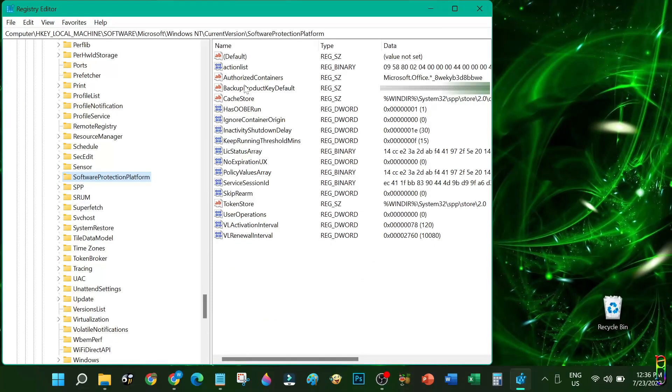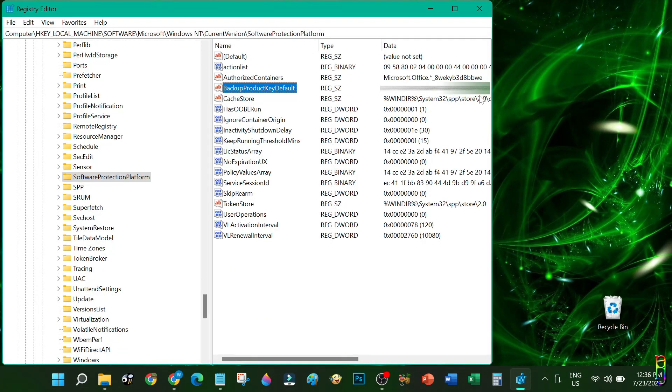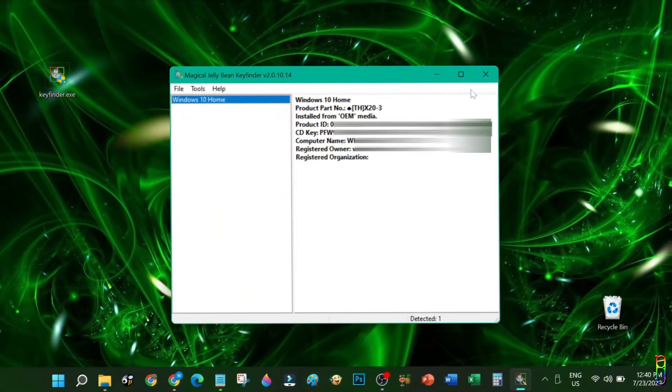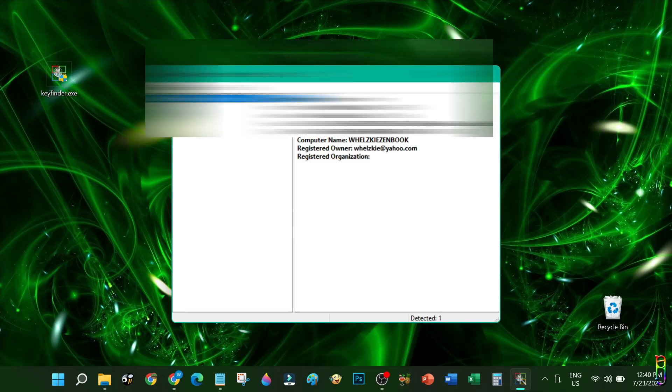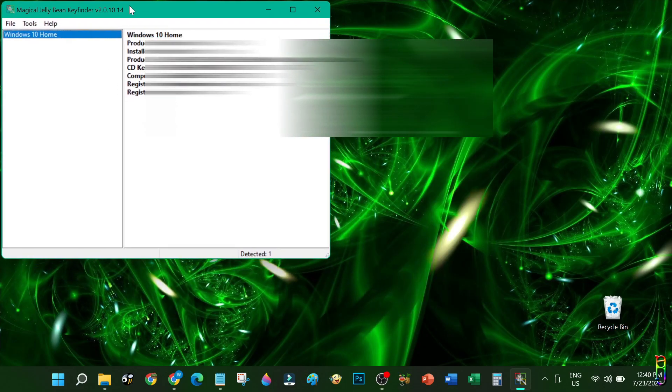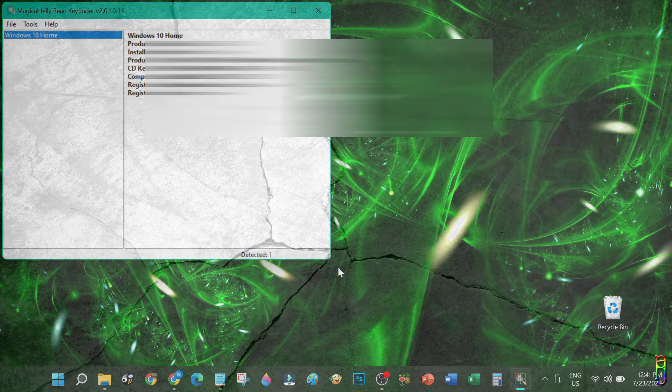Although Windows 11 is used in this video, the methods I'm going to show here apply to both Windows 10 and Windows 11. Let's begin.